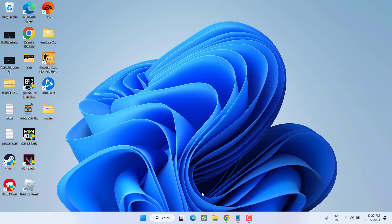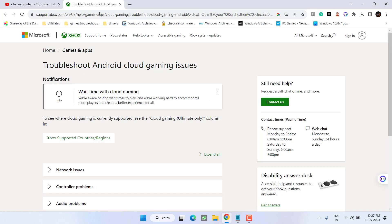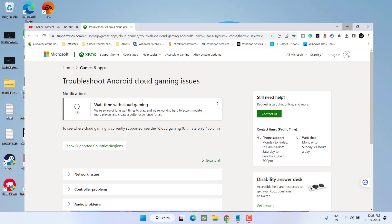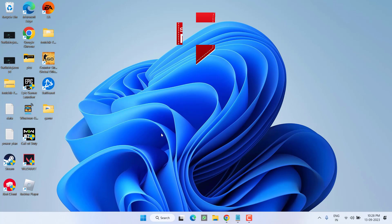However, if all the methods fail, the only hope you have is to wait for some time. Because even in the official support of the Xbox, it is already showing that they are already aware of the wait time with cloud gaming. So you need to wait for a while. The issue behind this waiting is because of the Starfield game. More and more users are coming to the cloud gaming and playing that particular Starfield game which is causing high wait time with Xbox cloud gaming. So just be patient, wait for it and you will be able to play the game.